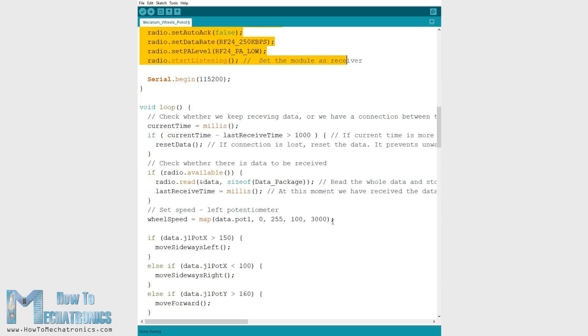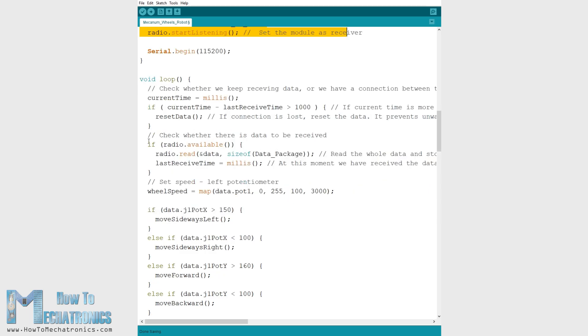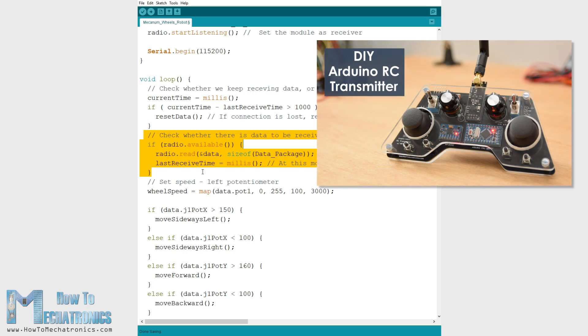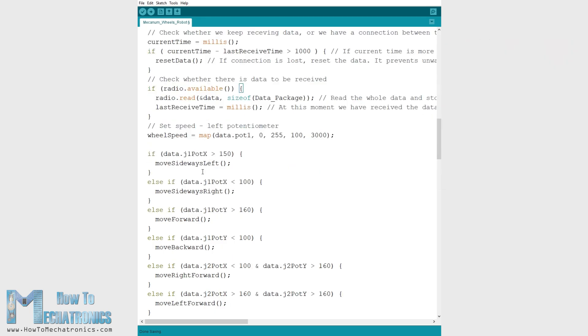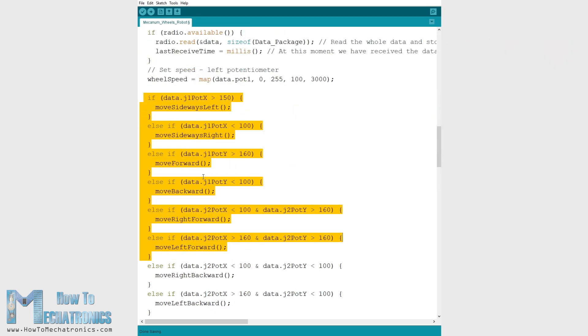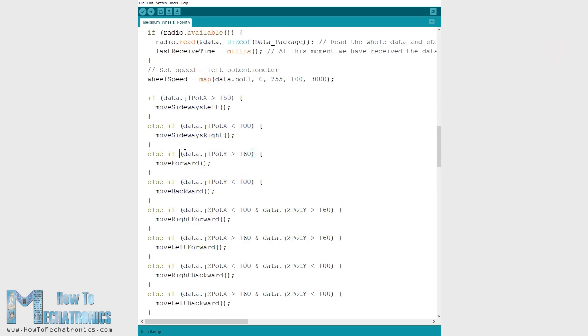In the loop section we start by reading the data coming from the RC transmitter. The RC transmitter code as well as more details how this communication works can be found on my particular tutorial for it, the link to it will be on the website article. So depending on the received data, for example if the left joystick is moved forward its value will be greater than 160 and in such a case we will call the move forward custom function.